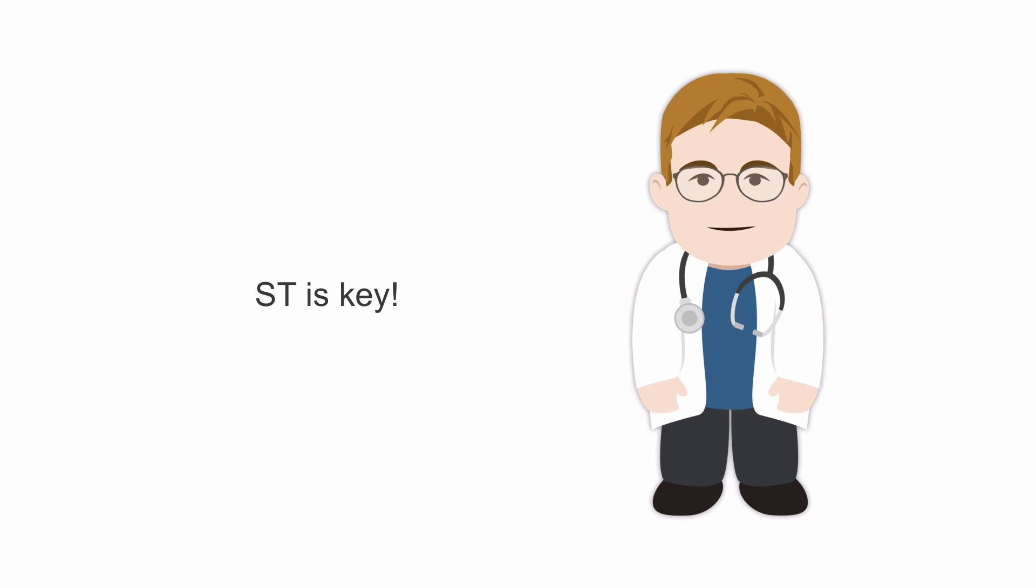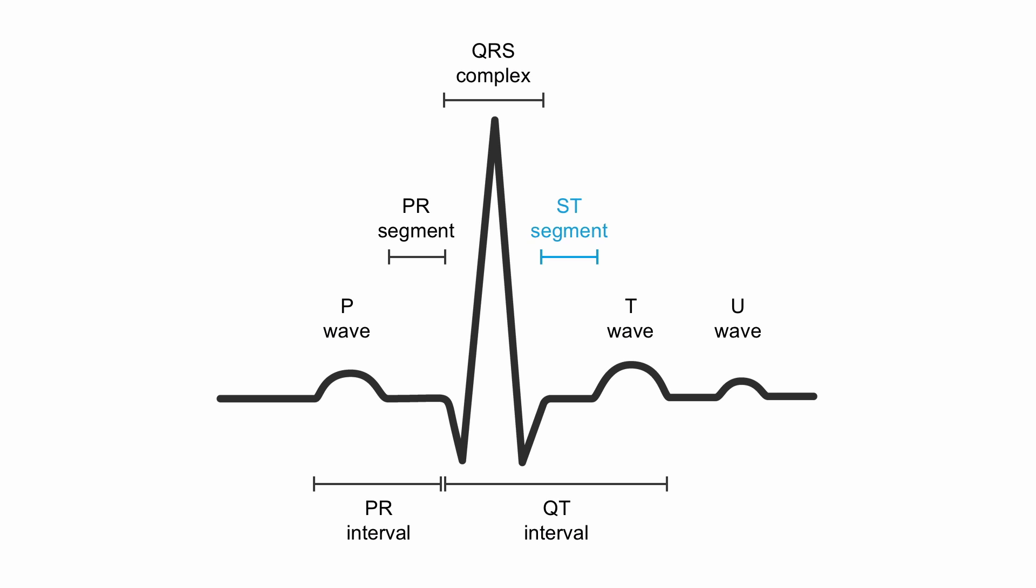We know now that our ST segment is really the key to seeing if there's myocardial ischemia during stress testing. Here we have our ST segment and here we have our baseline, isoelectric when the baseline and the ST segment are on the same level.